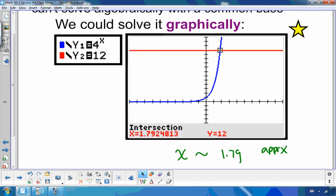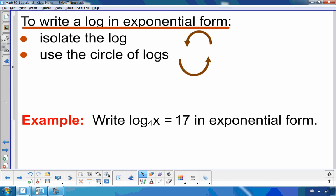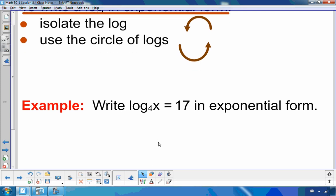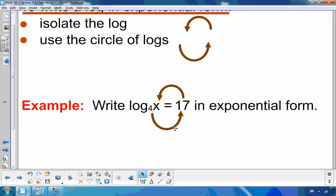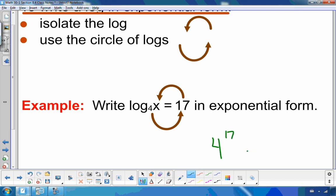What we're going to focus on in this chapter is how to get an exact answer when we can't use a common base. To refresh your memory: if I want to write a log in exponential form, I isolate the log and use the circle of logs. For example, if I have log base 4 of x equals 17 and I want exponential form, I use the circle of logs to get 4 to the exponent 17 equals x.